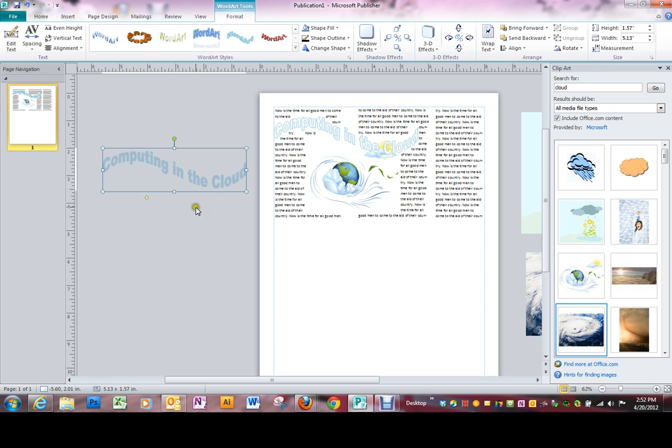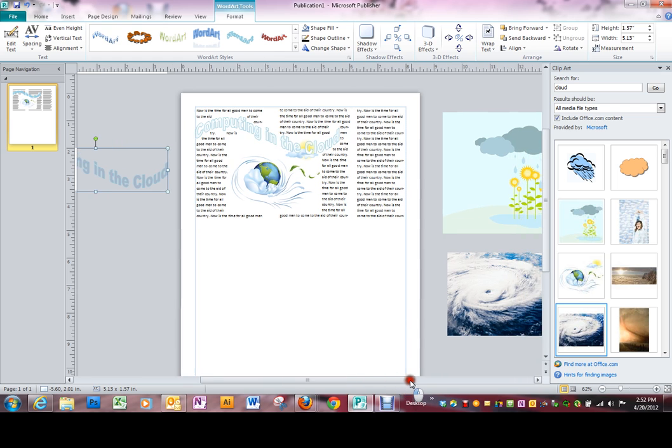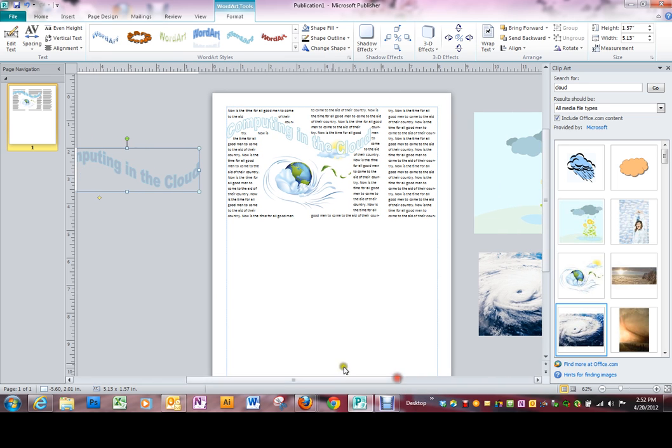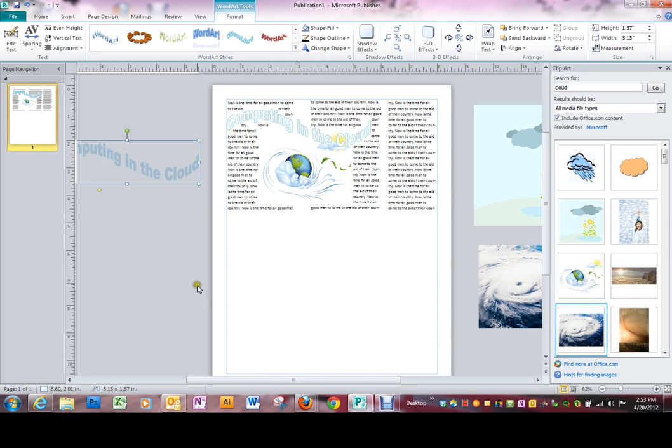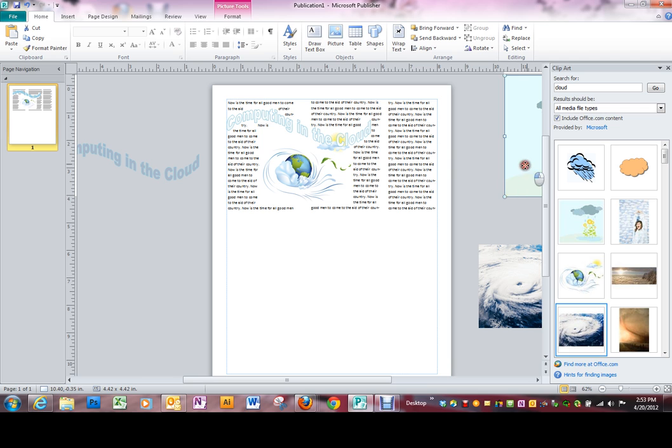The other nice thing about this work area is that if you needed to print this document that you're working on, nothing on the outside edges prints. The only thing that prints is what's in your document area. So it literally is a holding place for things you're thinking about using and you might want to drag in later but you just sort of put them aside.